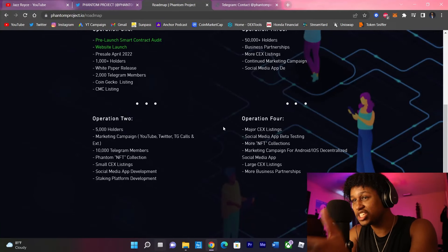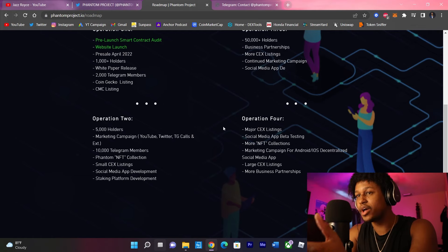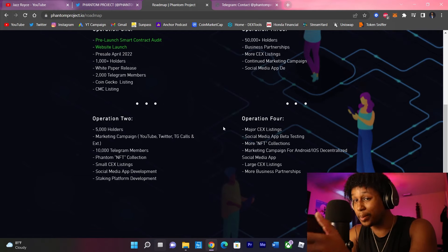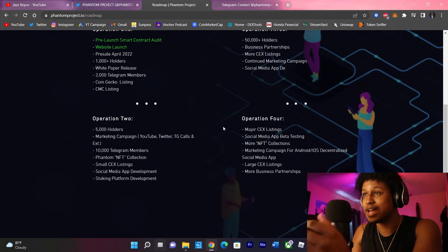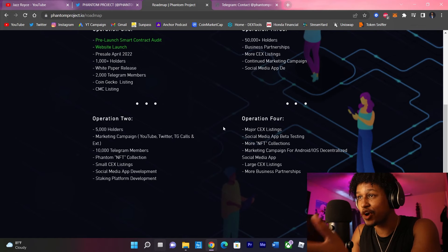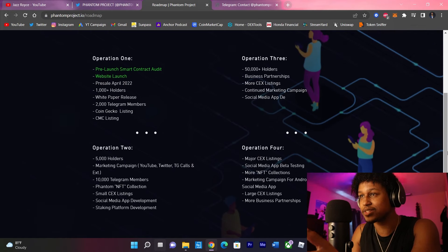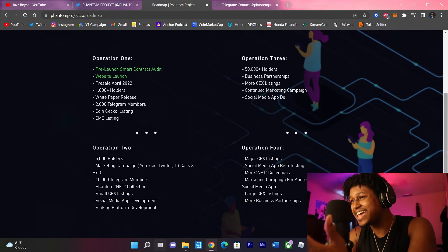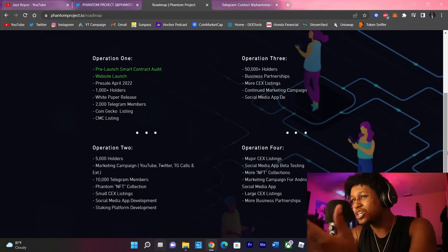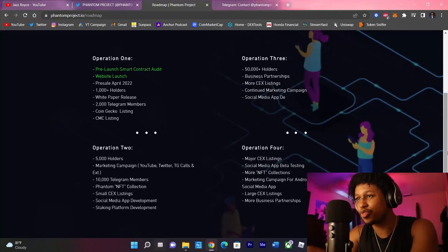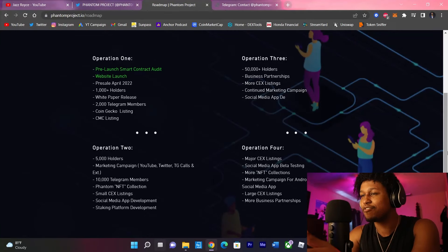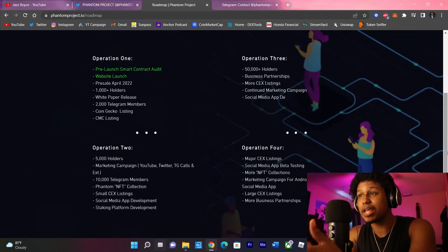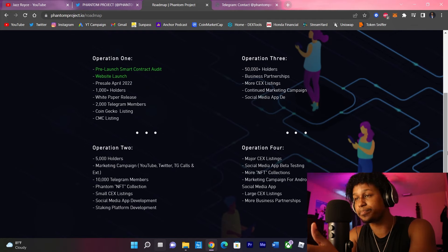Now, let's go to the third phase, guys. They want to get to 50K holders by phase 3. Have business partnerships, more centralized exchange listings, and continue with the marketing campaign. This is where it gets good.